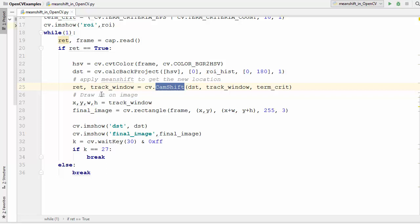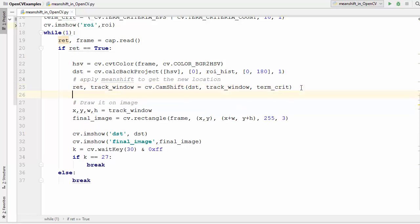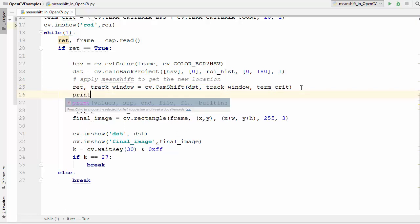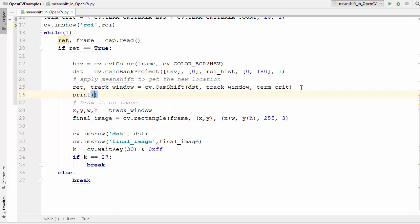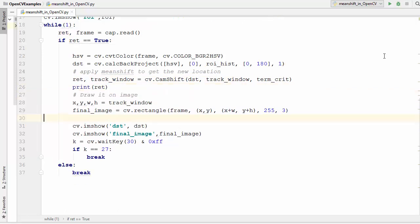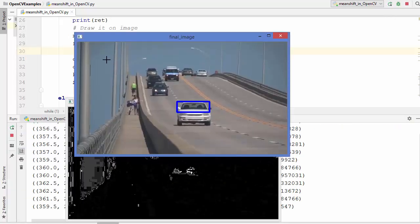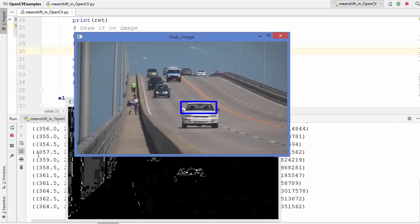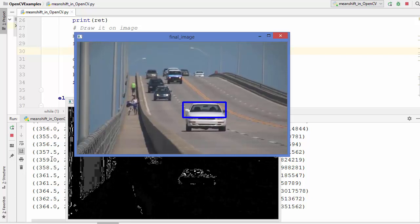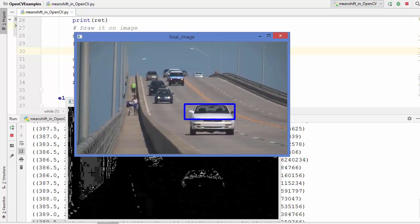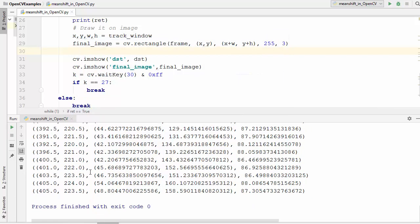So here when we see the result inside the ret variable, let's print the result inside the ret variable. I'm going to just print it using the print function. Now let's run this code and let's see what this ret variable prints on the terminal.